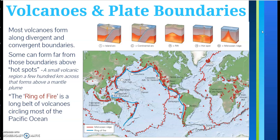In this picture you can see the Ring of Fire. The Ring of Fire is a long belt of volcanoes that circles the majority of the Pacific Ocean. If you remember when we colored in our plates and labeled those, you can see that these volcanoes are forming in areas where the plates are pushing against one another — those convergent boundaries.